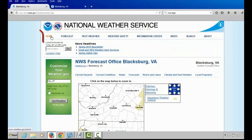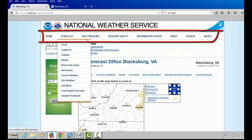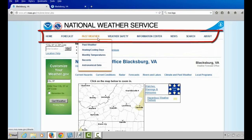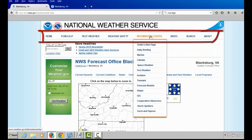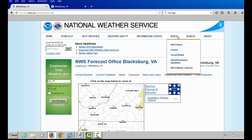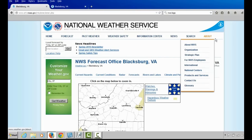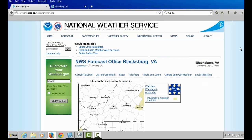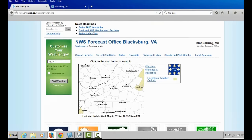At the top, you will see eight options: home, forecast, past weather, weather safety, information center, news, search, and about. Those eight options provide national information and most times are not relevant to your needs.